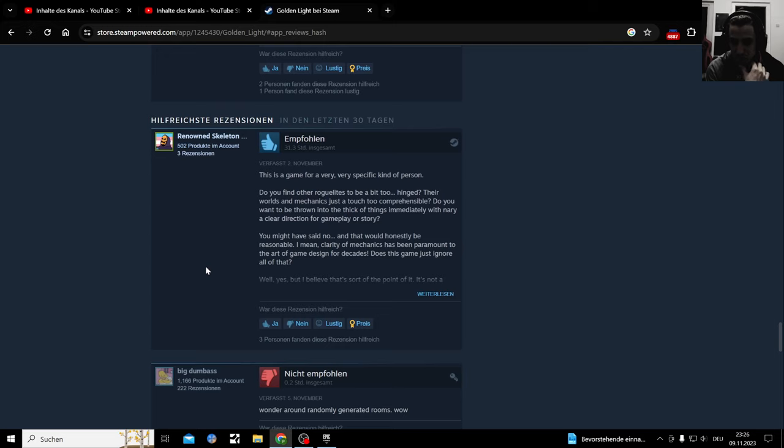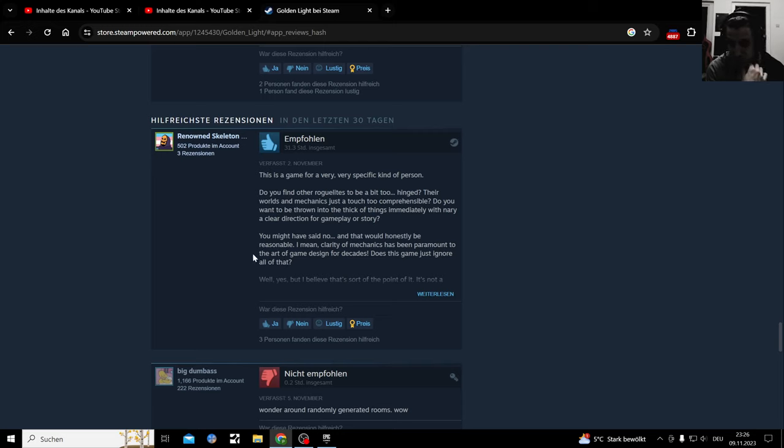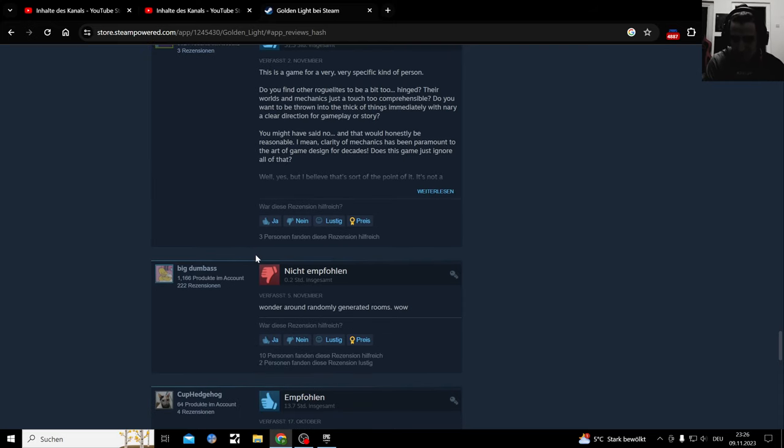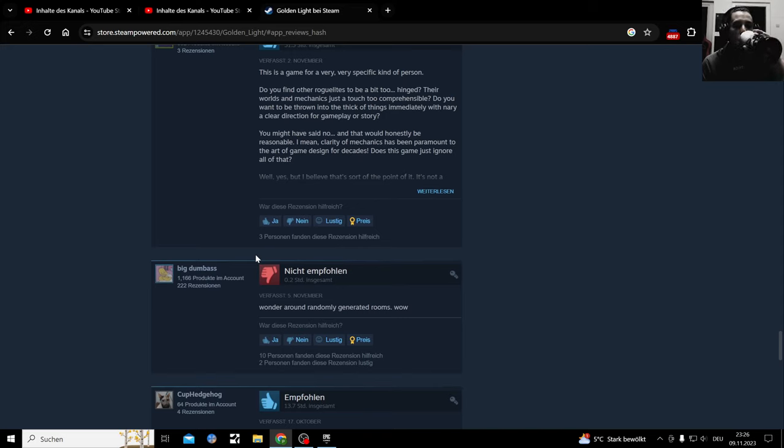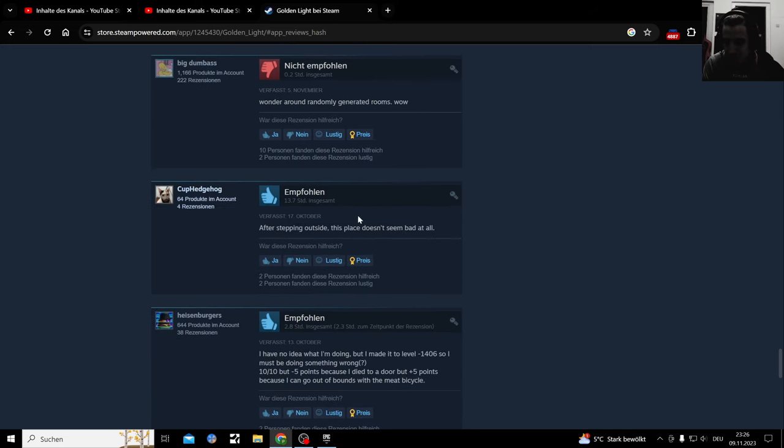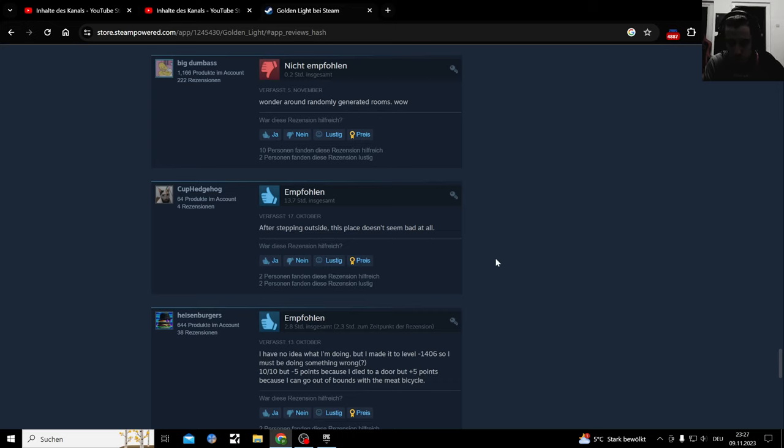This is a game for a very, very specific kind of person. Do you find other roguelikes to be a bit too hinged? I like roguelikes. The words and mechanics are just a touch too comprehensible. Do you want to be thrown into the thick of things immediately with a narrow clear direction? All around randomly generated rooms. Wow, I don't have the voice for that today. I'm a little bit too shaken by the cold outside immediately.